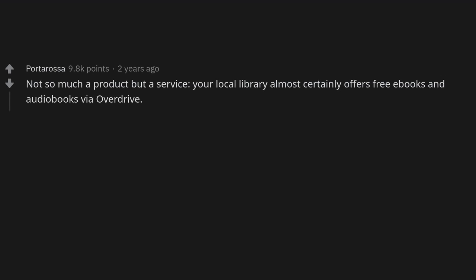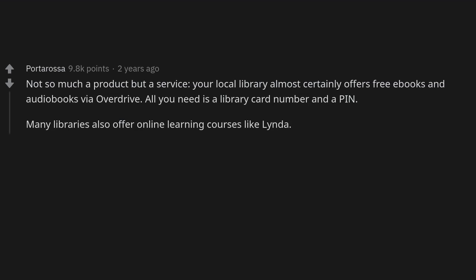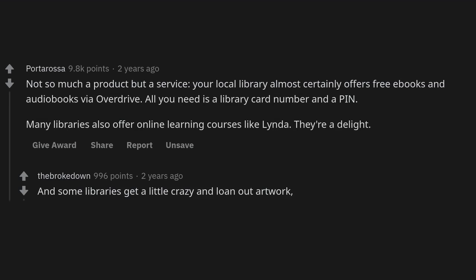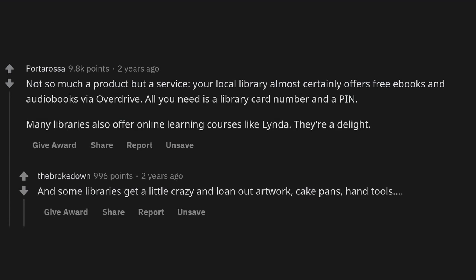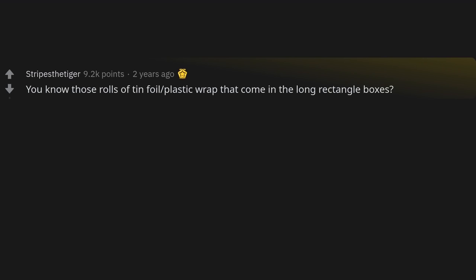Your local library almost certainly offers free ebooks and audiobooks via Overdrive — all you need is a library card number and a PIN. Many libraries also offer online learning courses like Lynda. Some libraries get a little crazy and loan out artwork, cake pans, and hand tools.